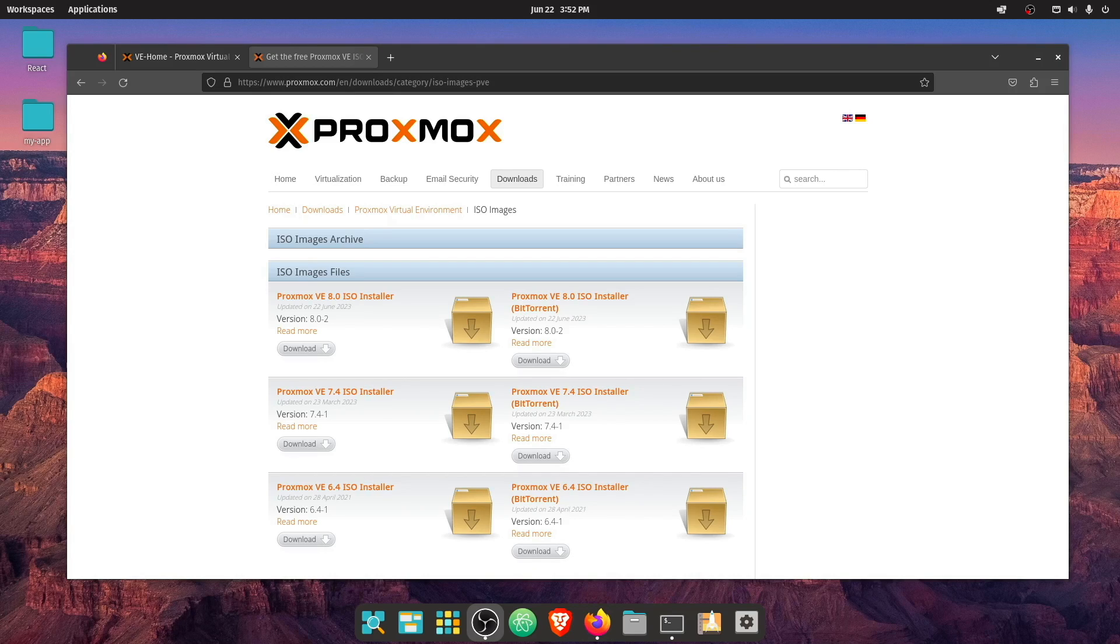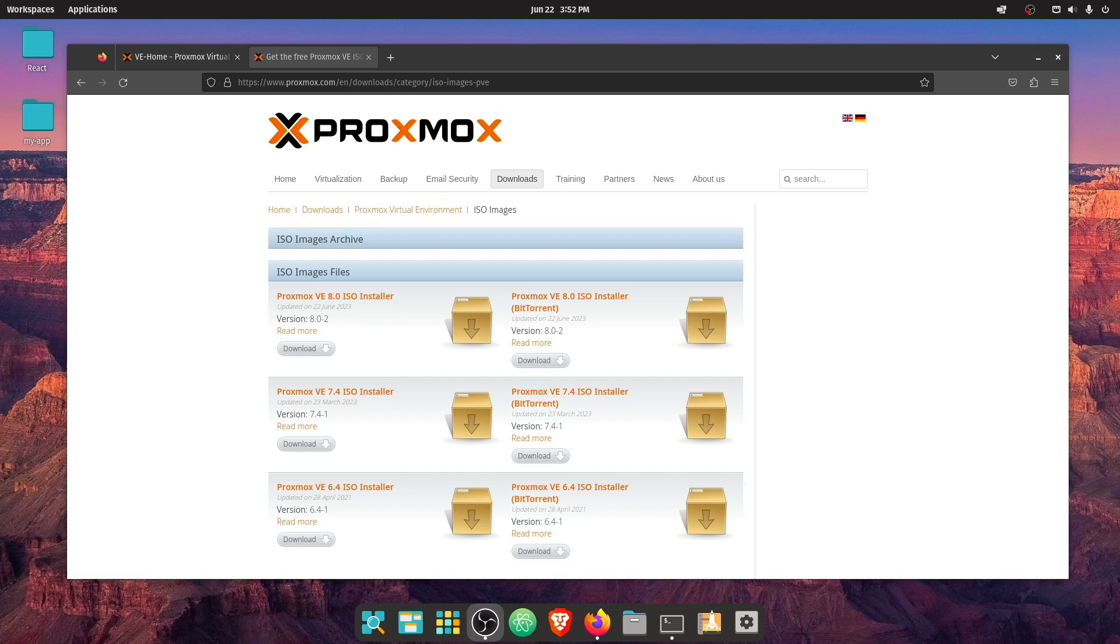Alright, so if you're like me, you probably saw on Facebook or somewhere else that Proxmox 8 released today, and you're wondering how to upgrade to it.